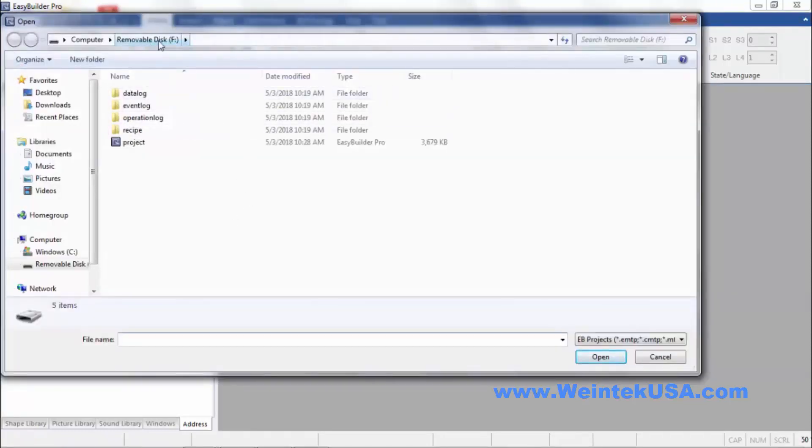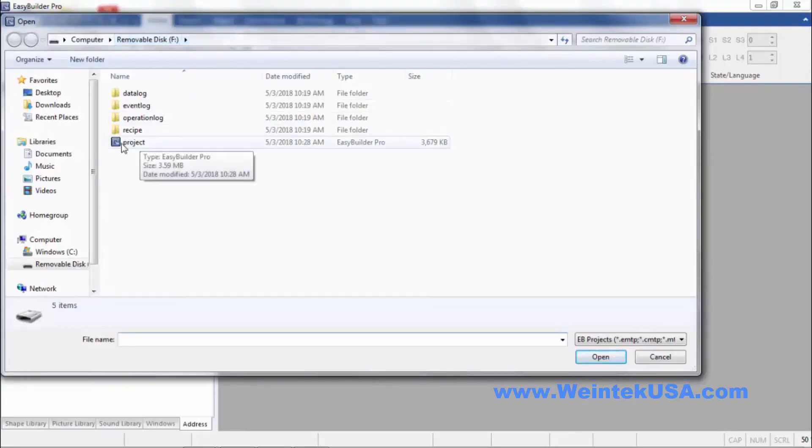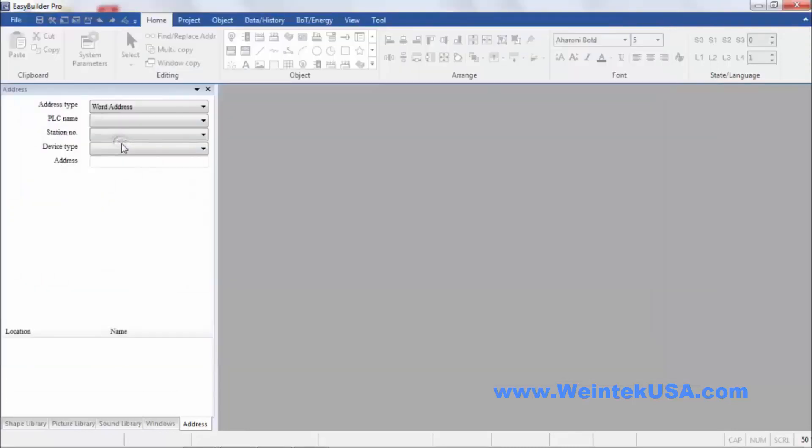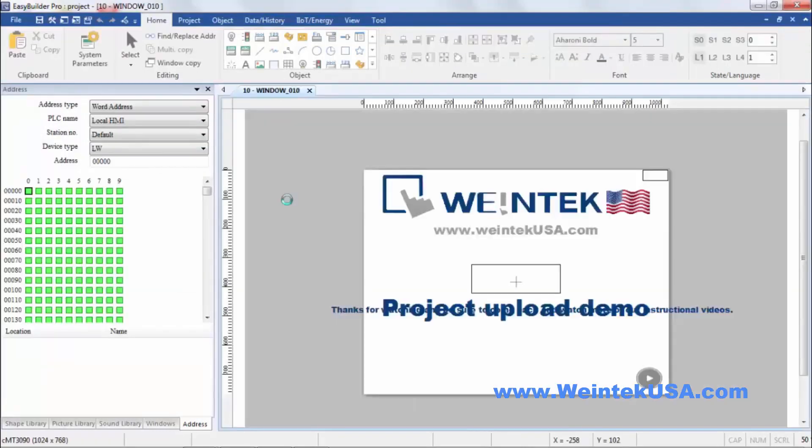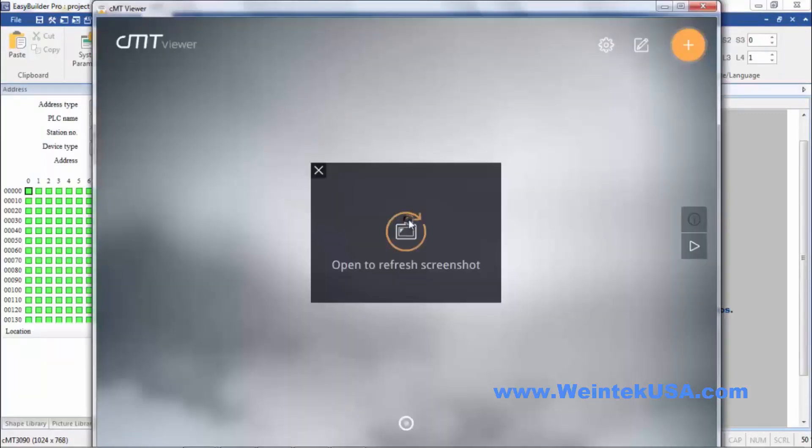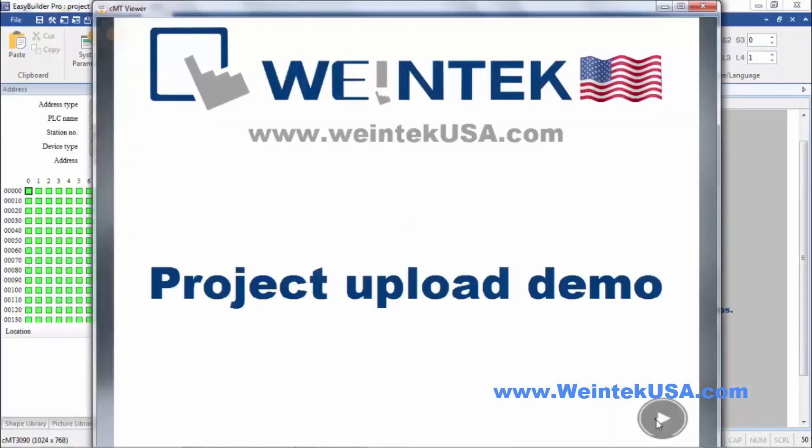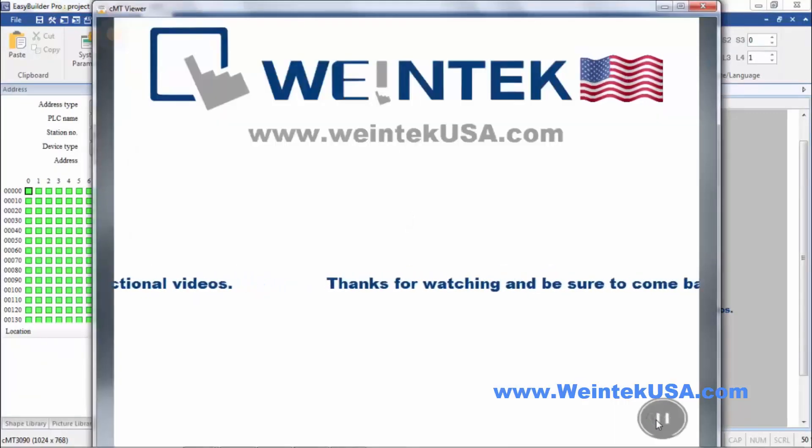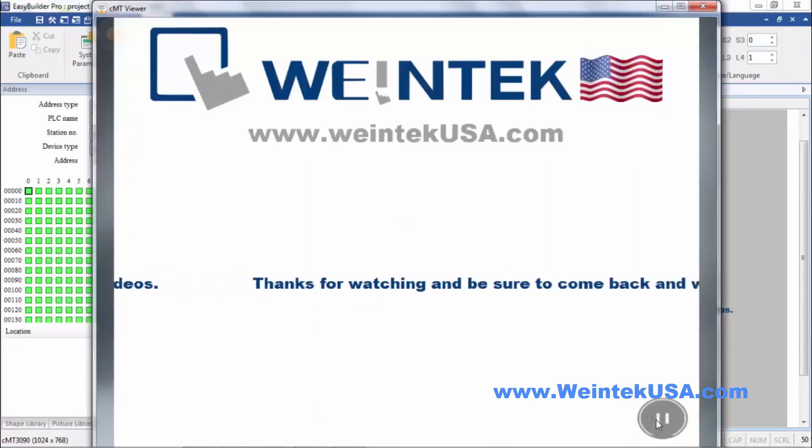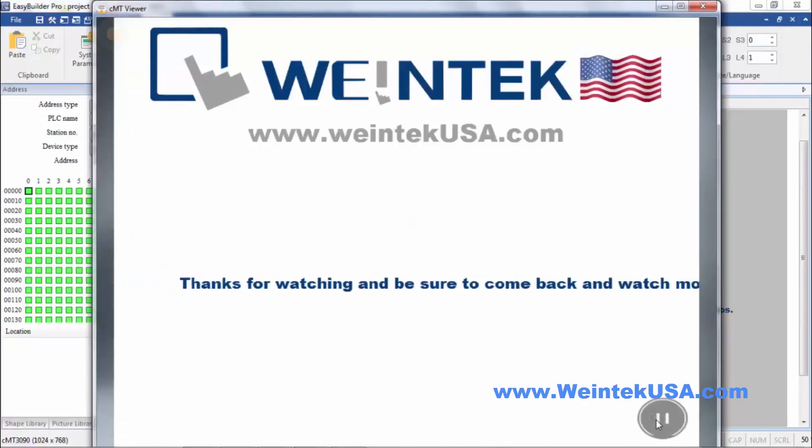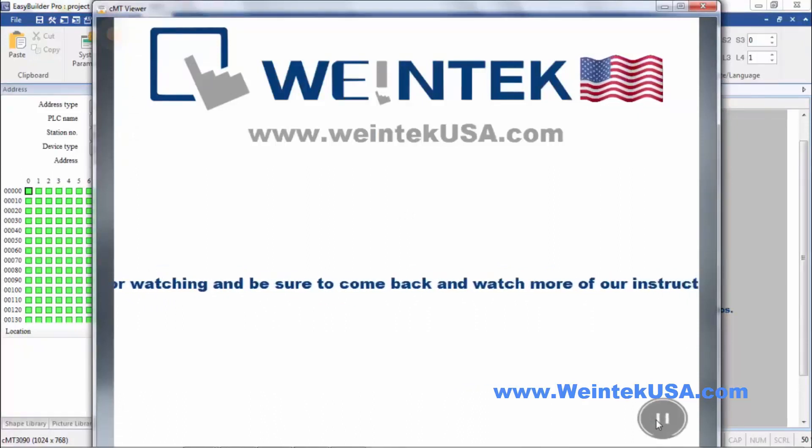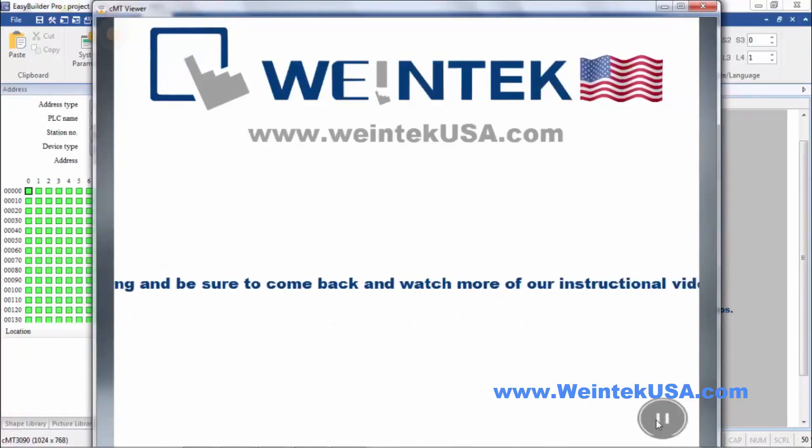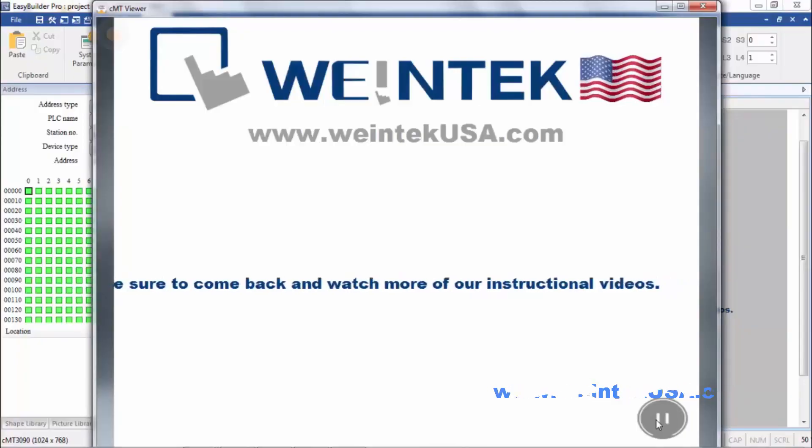And here we're in the flash drive. Here's our project. And there it is. Thanks for watching and be sure to come back and see more of our instructional videos.